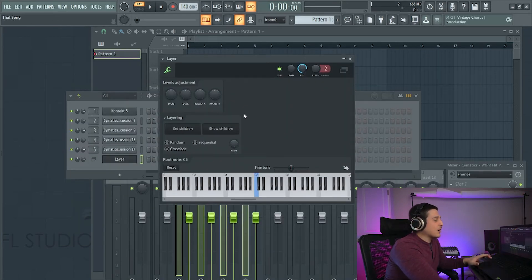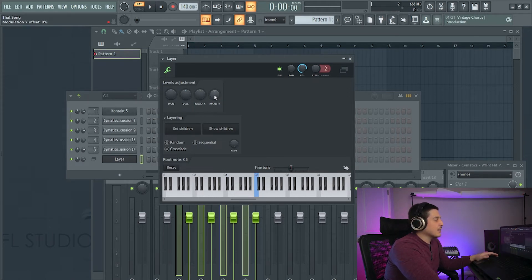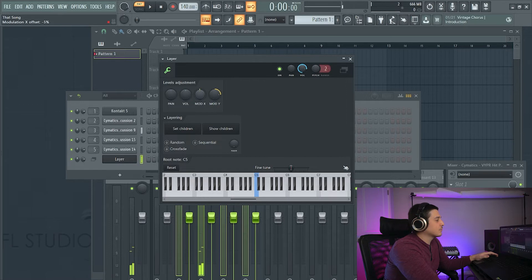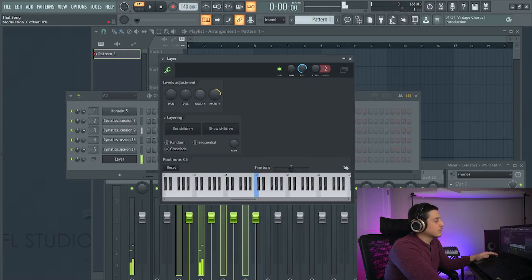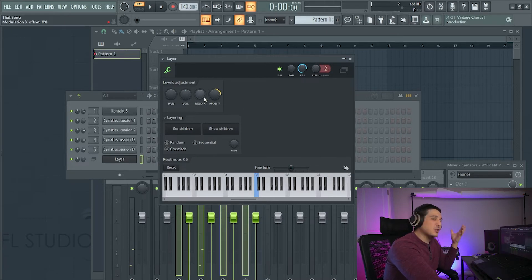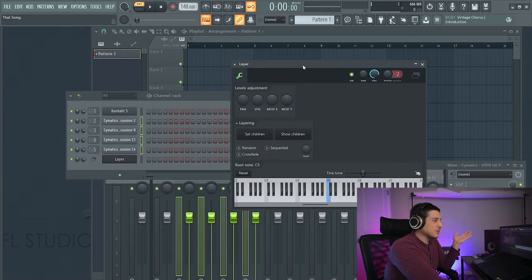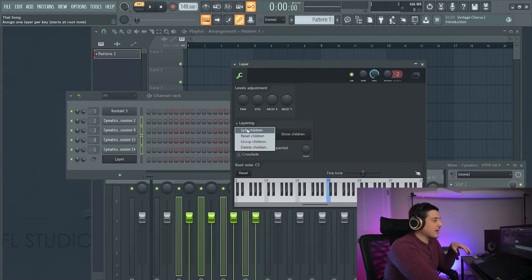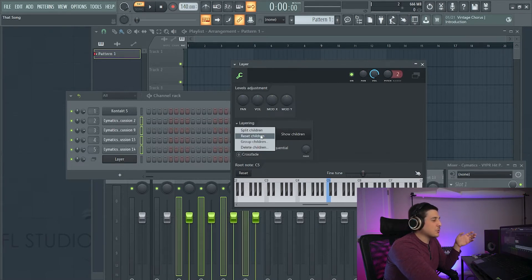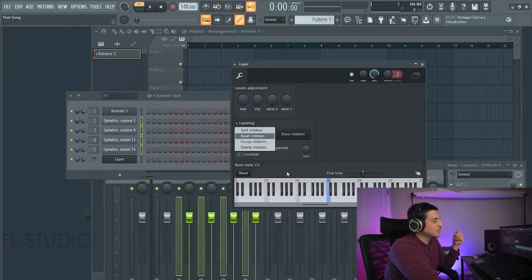So what are the other options in layer? Well we have a filter as well as a resonance which is pretty cool for doing modulation to an entire drum kit. We can show children which will show everything that's linked to this and we have other options. We can reset children which will reset them all to the single note.